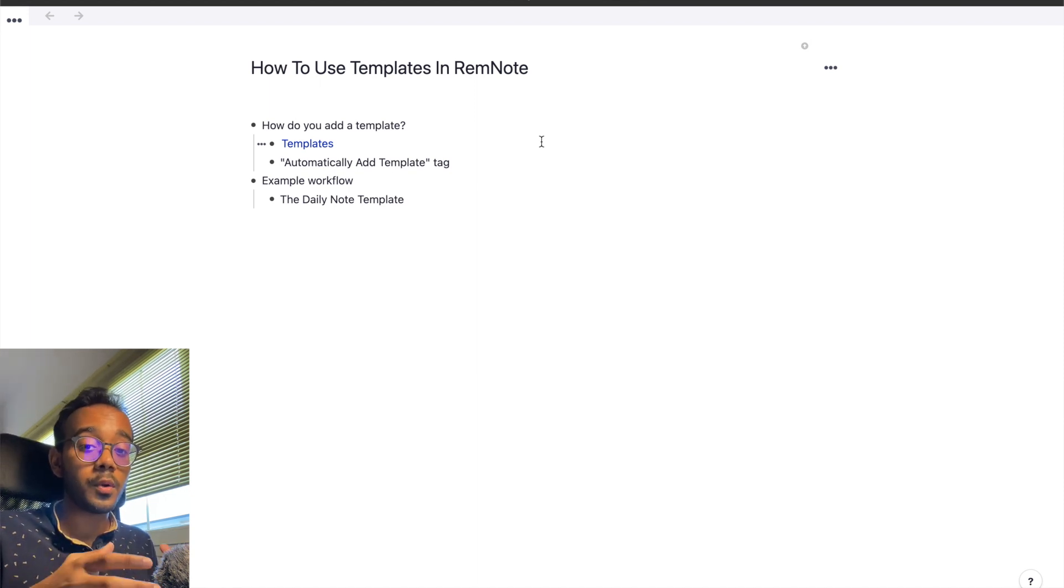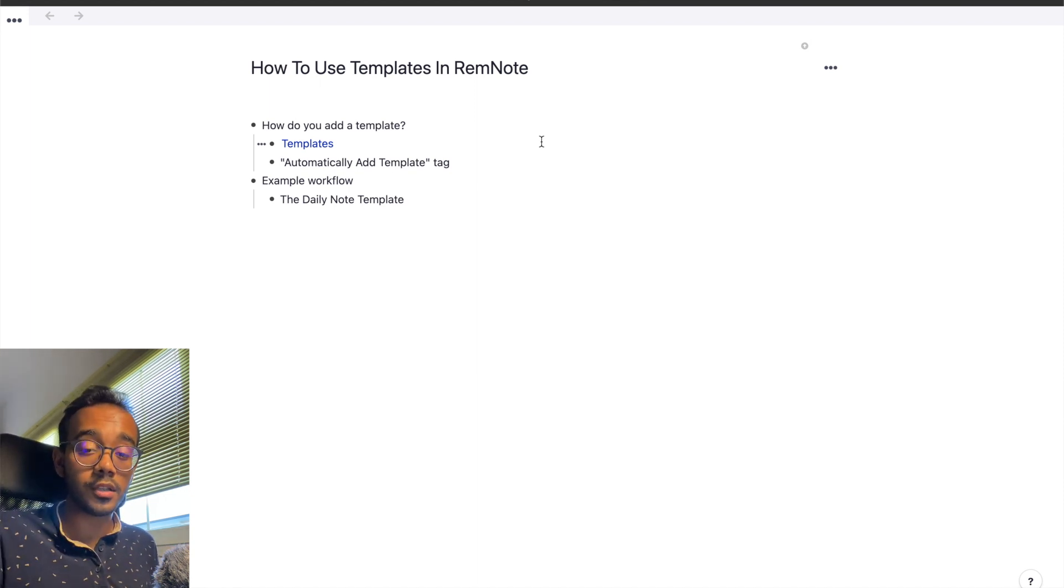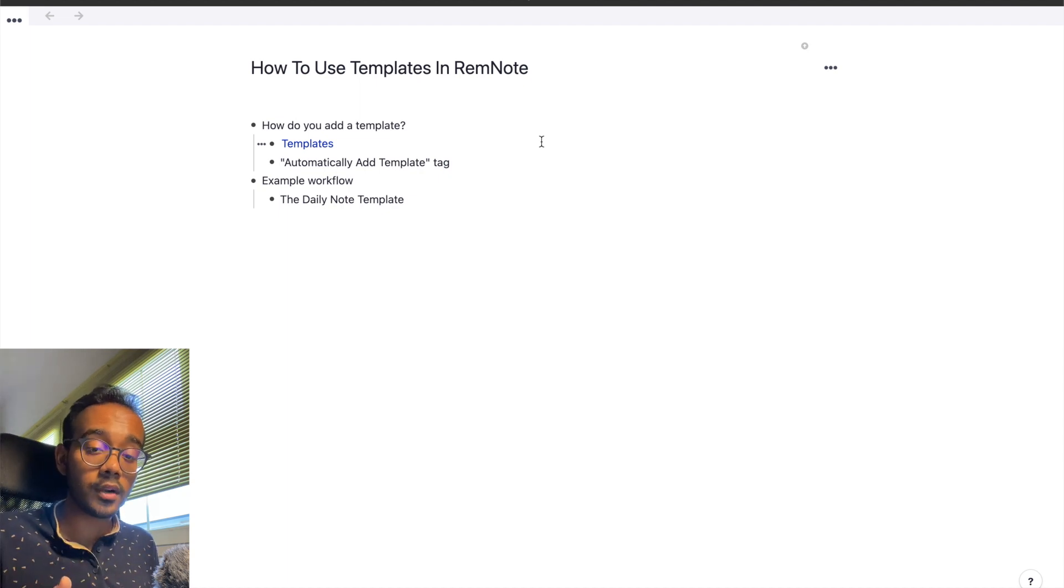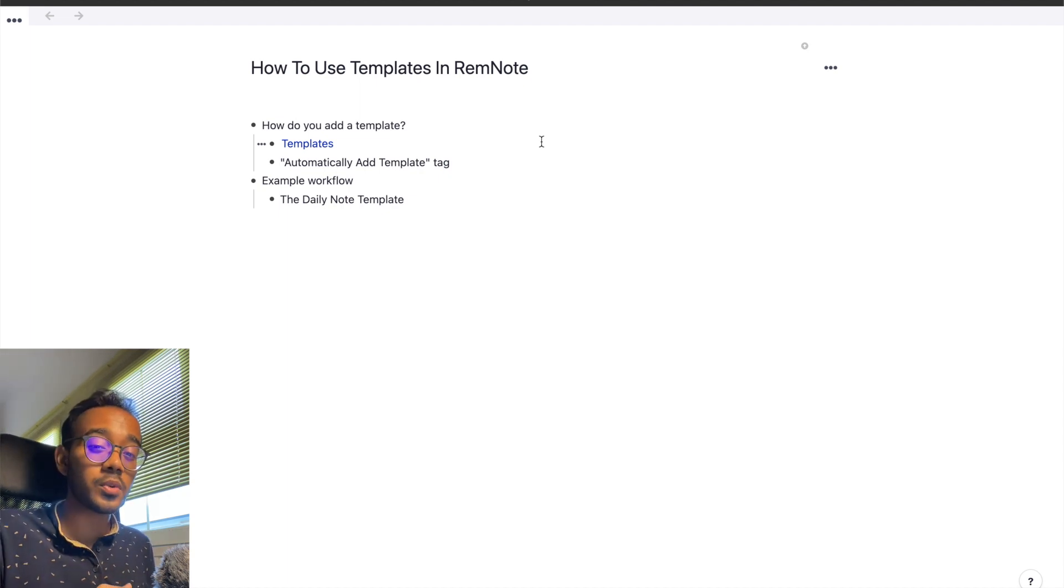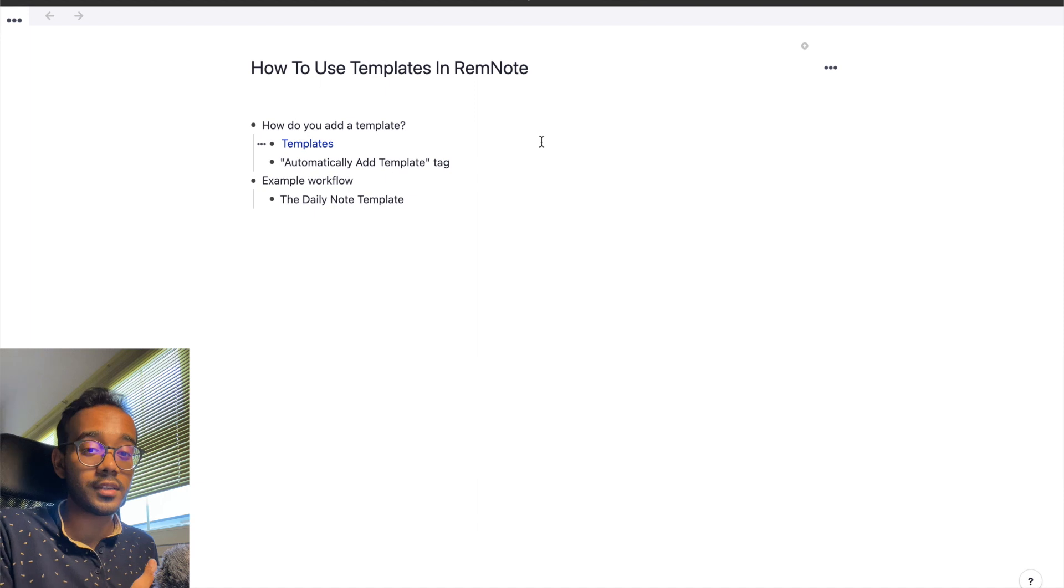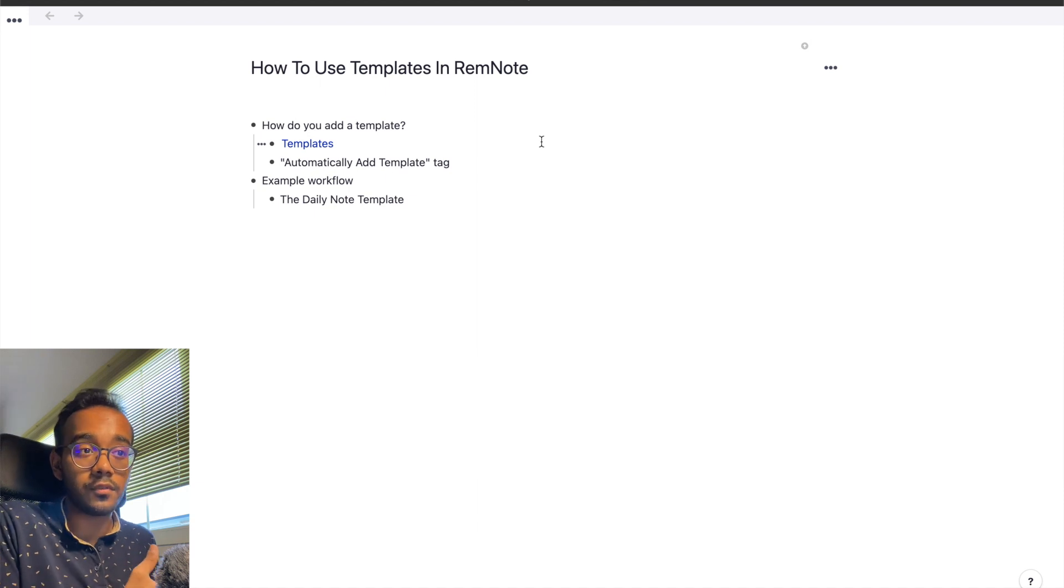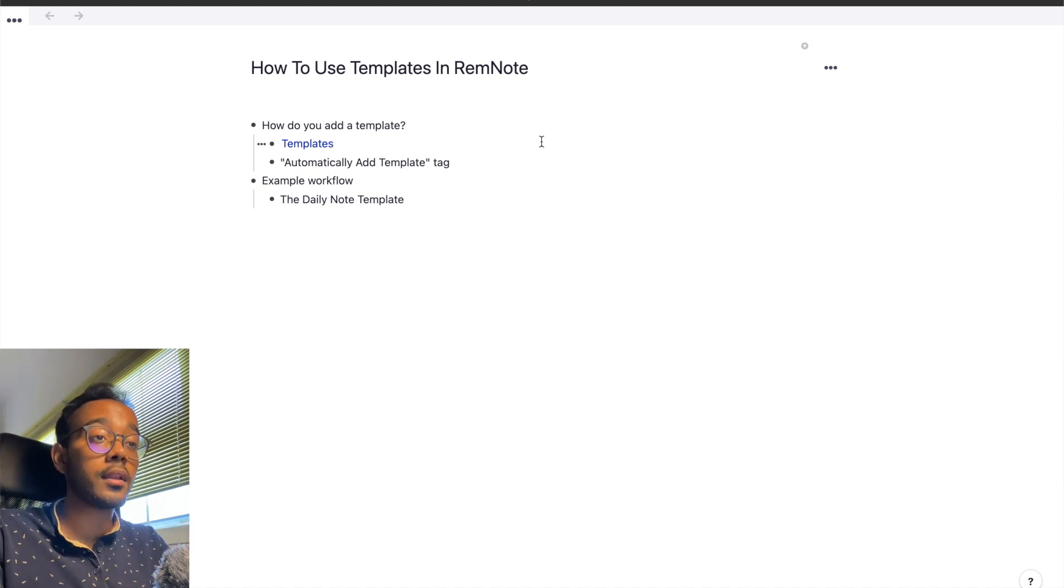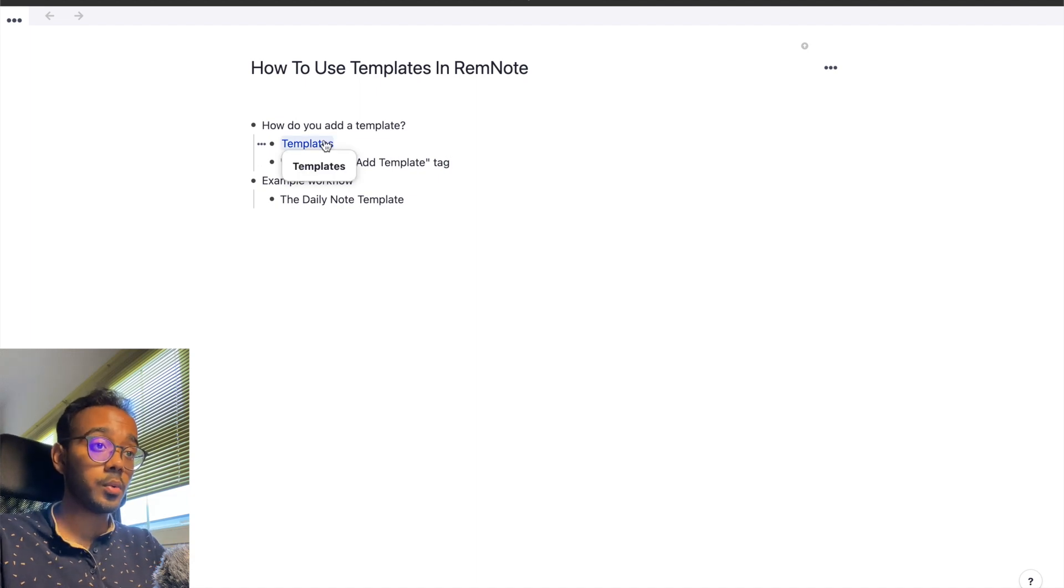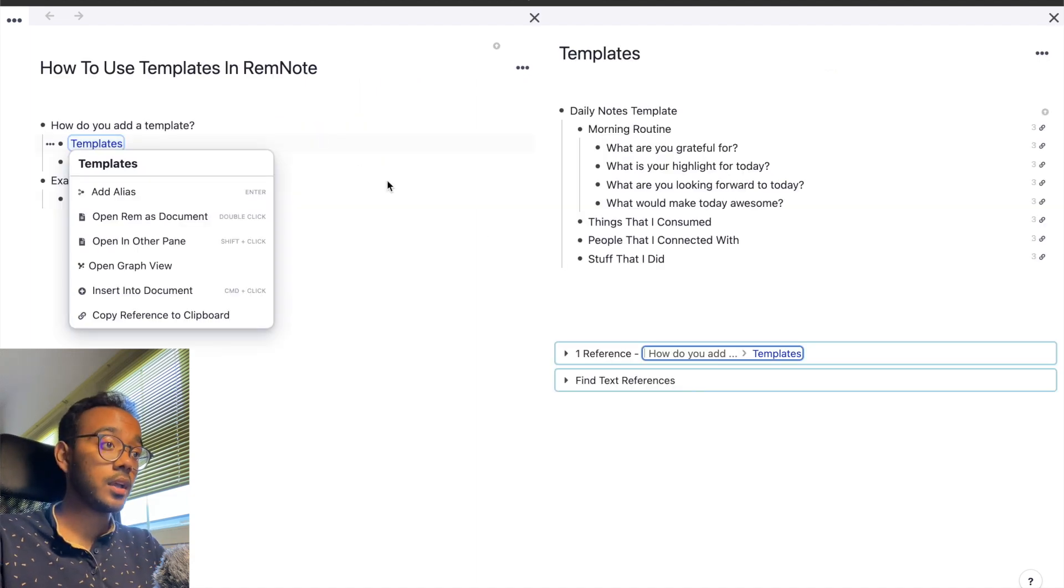Now, if you know RemNote, you know that it's mainly free flow writing. You just write anywhere and you write everywhere and it's helpful for connecting your notes, but this isn't really great for organizing your notes if you want to organize all your templates. So to do this, I just created a page in RemNote called templates. So let's go into that page.